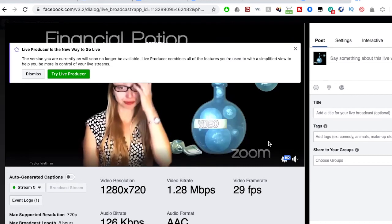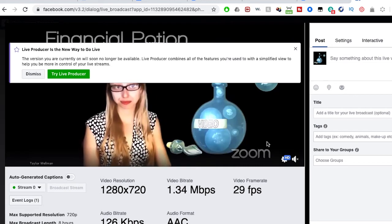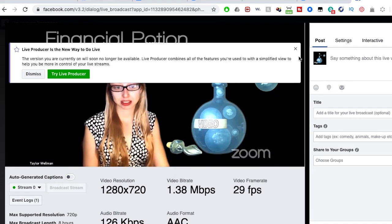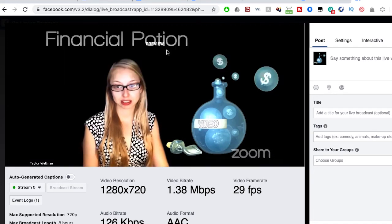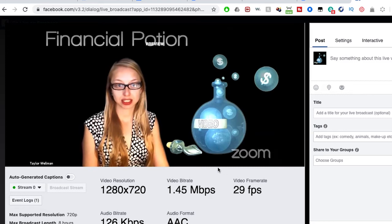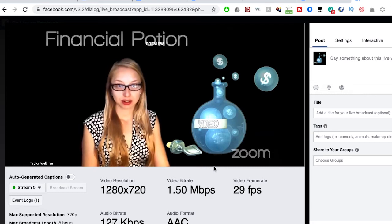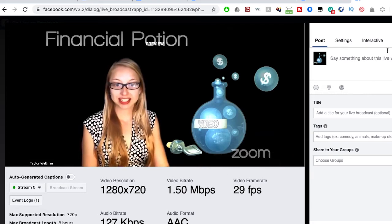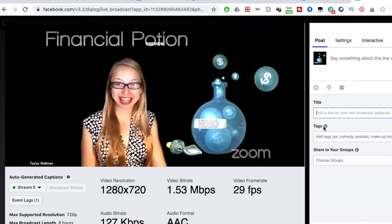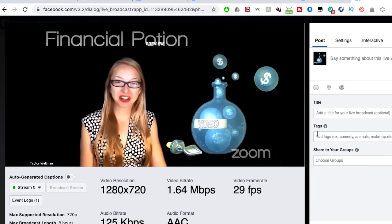Then you'll see that there's a bit of a lag. However, you'll be able to see your preview of Zoom right here, how people are going to be seeing it. Add your information, add a title, add some tags.